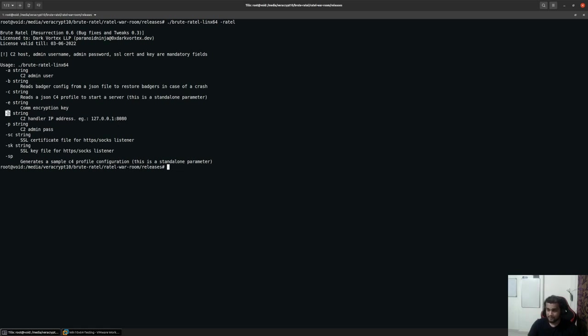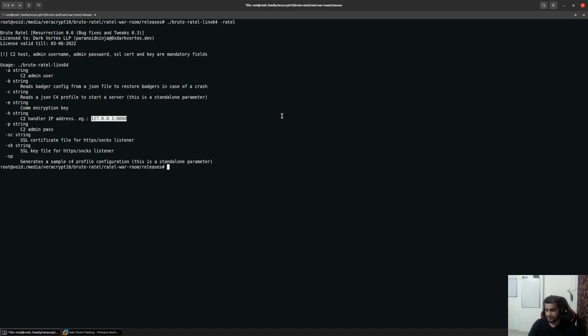You have the hyphen H option where you can specify the IP address and the port of where your handler would start. This is where your graphical user interface would connect over a WebSocket and fetch responses or send responses back to your command and control center.